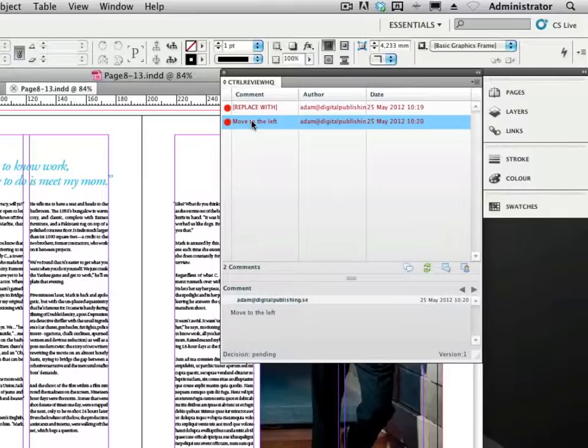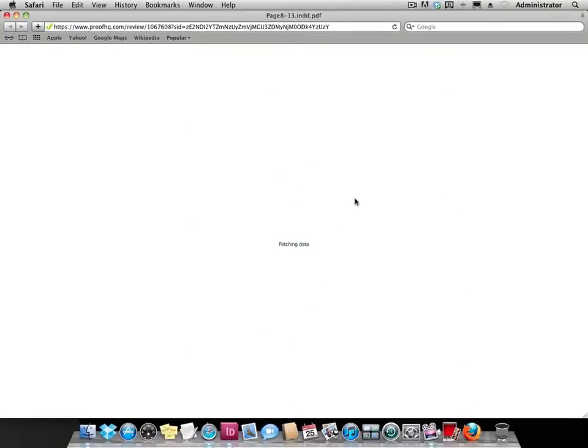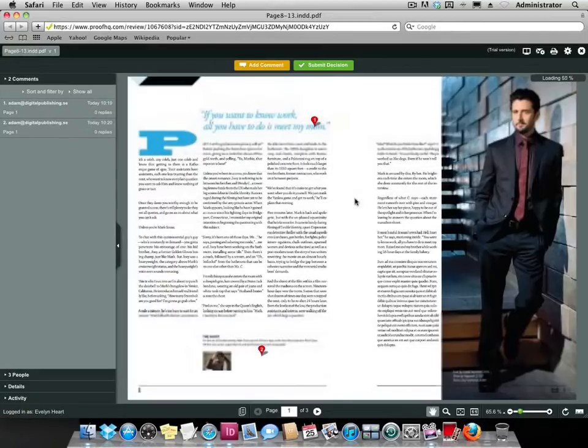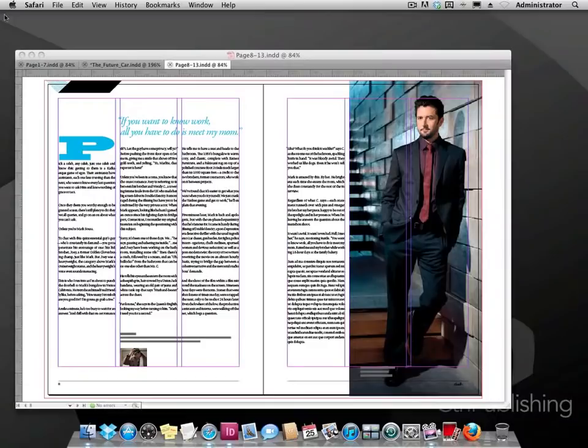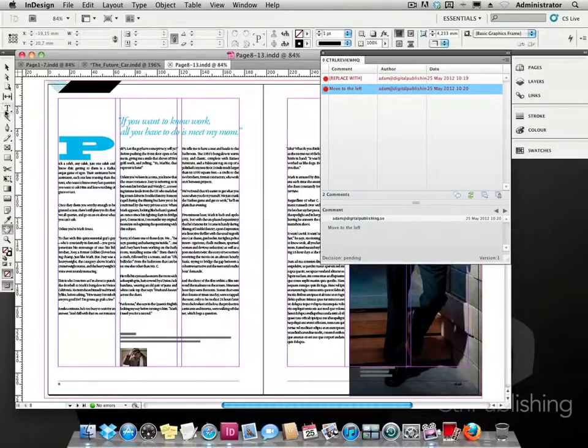To see where these comments are, the designer clicks a button to go to the online proof. The designer approves these comments and acts upon them.